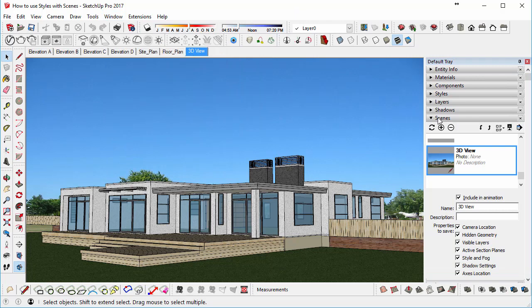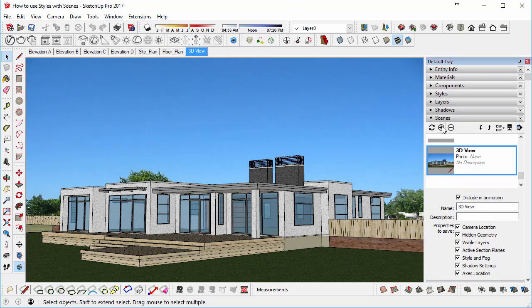Expand Scenes, and then click on the Plus button to create a new scene. As you can see, Scene 8 was created.